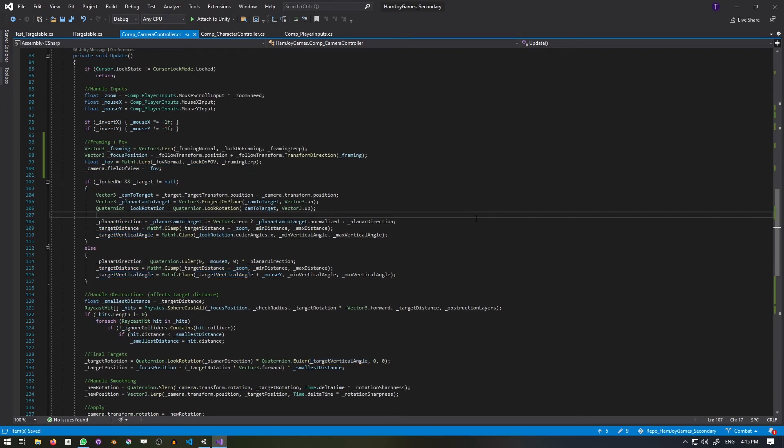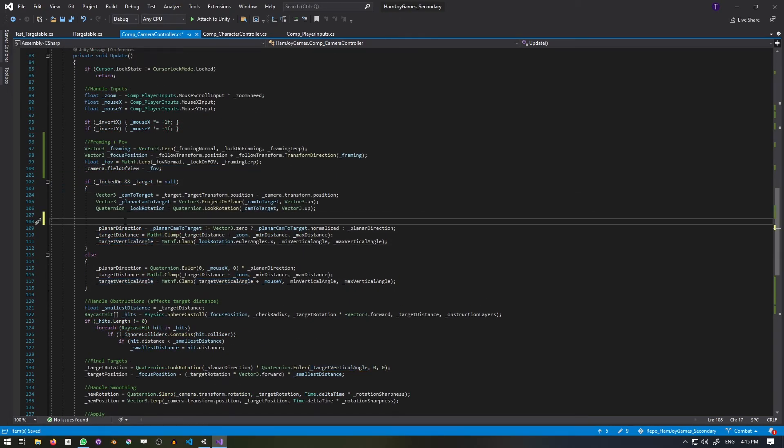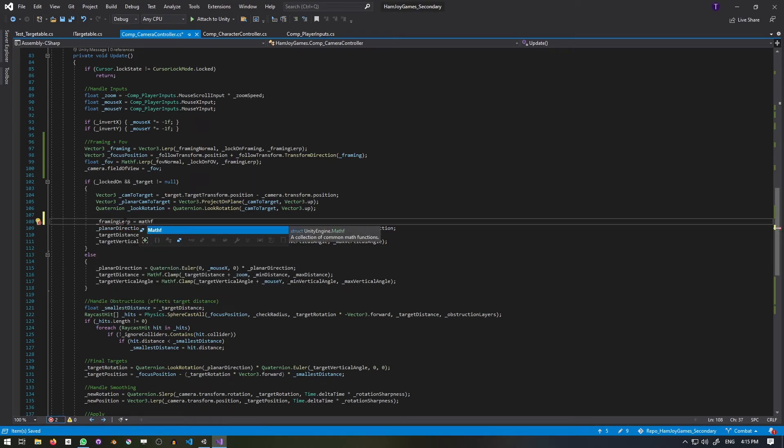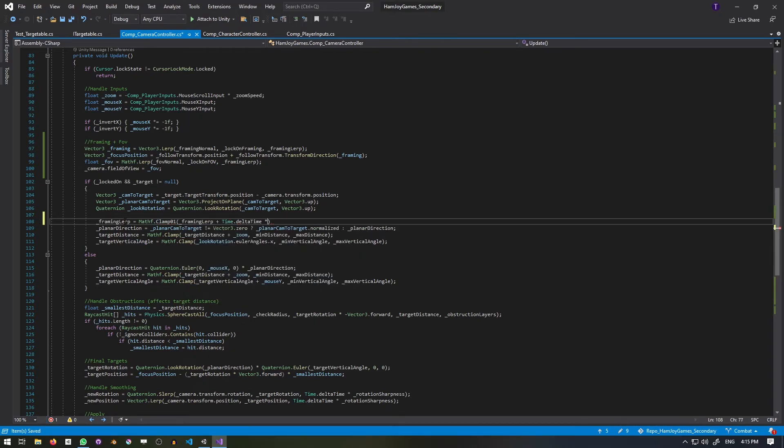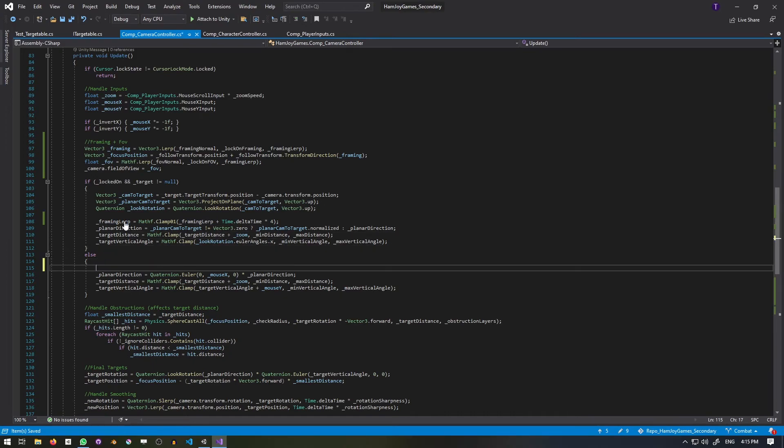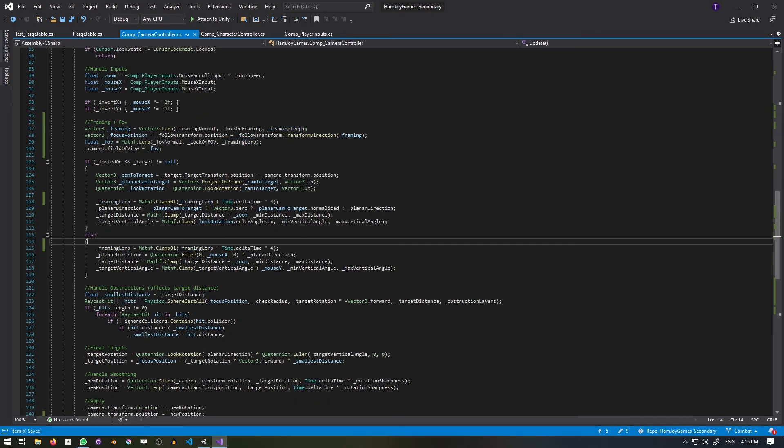Now we need to actually determine what the framing lerp is. If we are locked on, it'll be itself incremented by time.deltaTime multiplied by an arbitrary 4. This is so it takes a quarter of a second to fully transition, and all that clamp between 0 and 1. If we aren't locked on, it'll decrement instead, and that should be all for scripting.